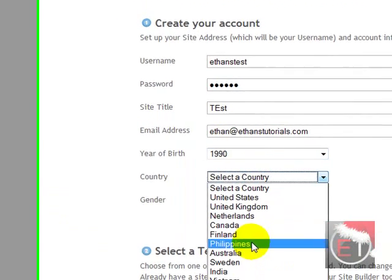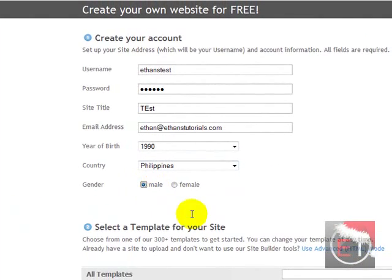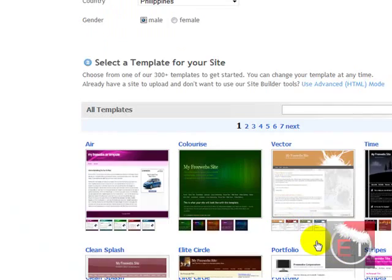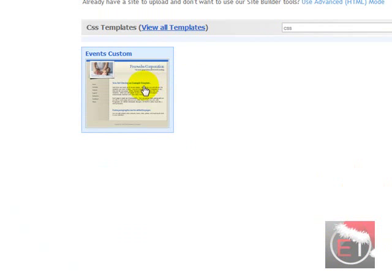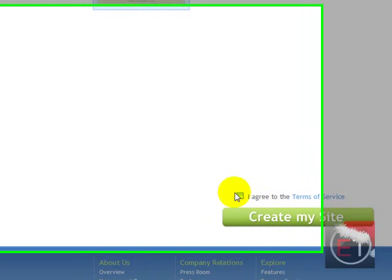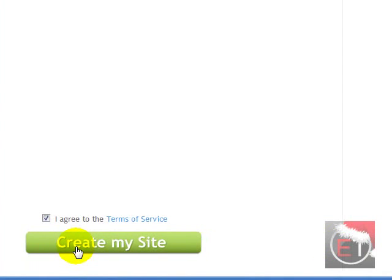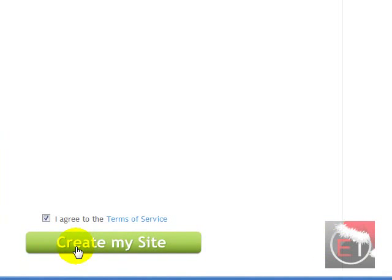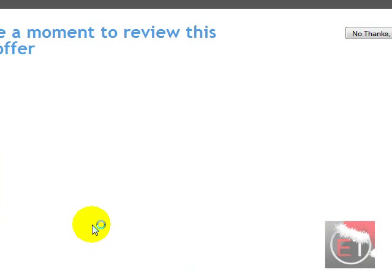Random stuff. Now what you need to do is type in CSS in the search bar and click on that, agree to the terms and create the site. Click no thanks continue unless you want to do the offer.